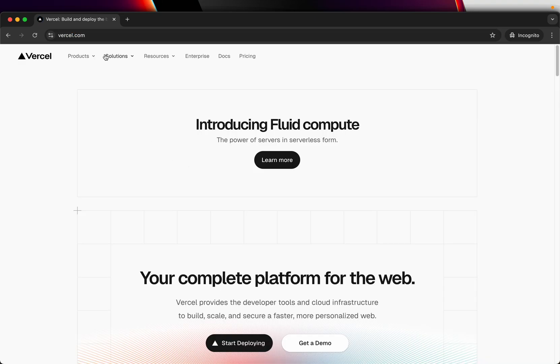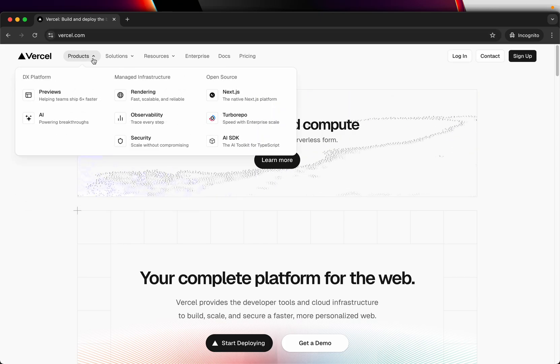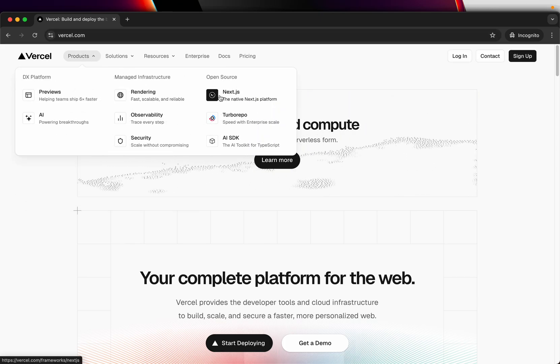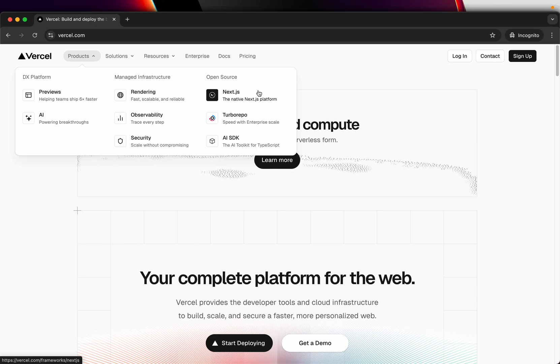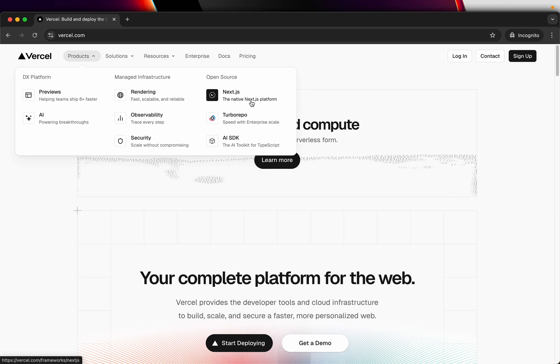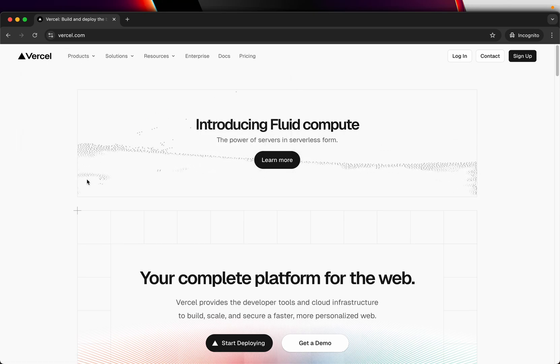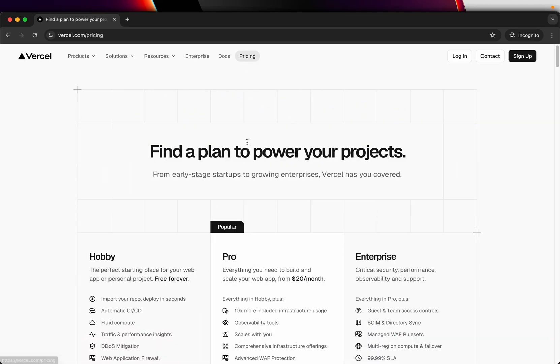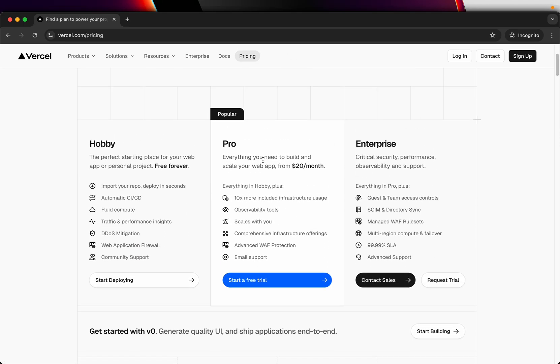So login to Vercel.com. This is the company which has released Next.js, an open source platform. They also provide a pricing plan which is for hobby, meaning as a developer or someone who is practicing, you can deploy your projects.